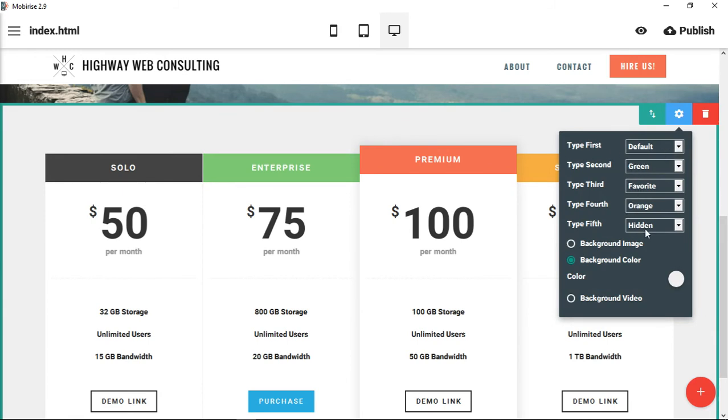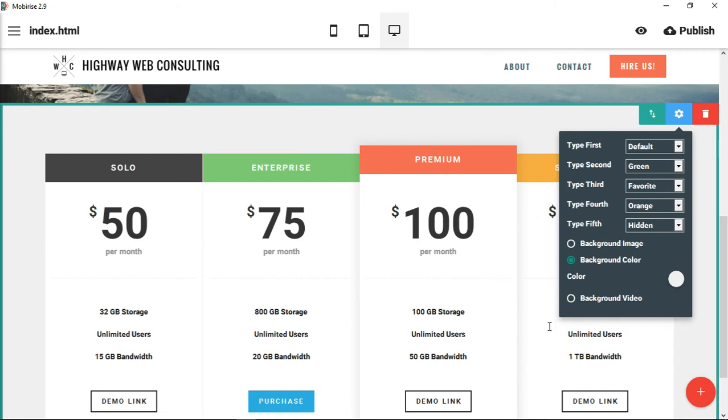We have five things here: type first, type second, type third, type fourth, type fifth. Those correspond to each column. Right now it's hidden, but if we wanted to show a fifth, it actually gives you an option for another column.